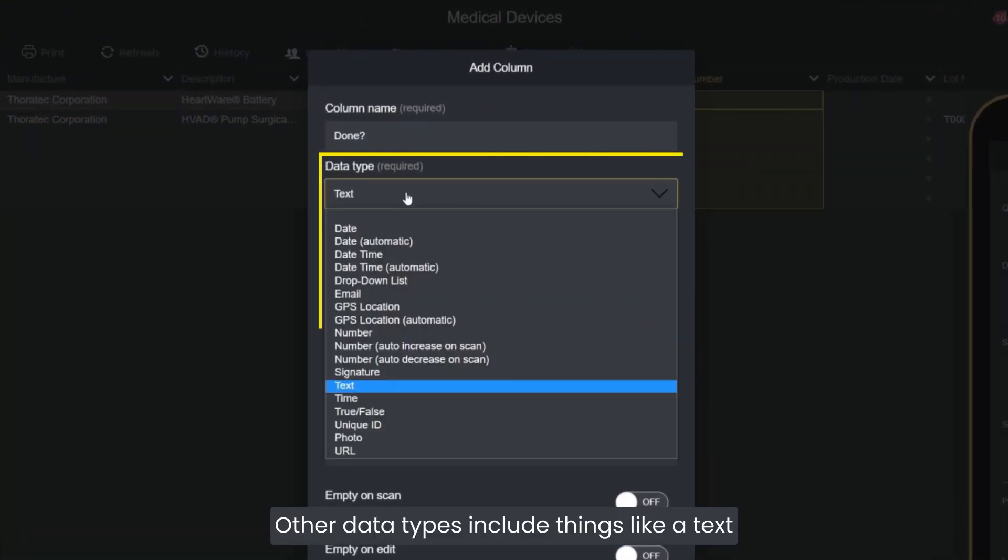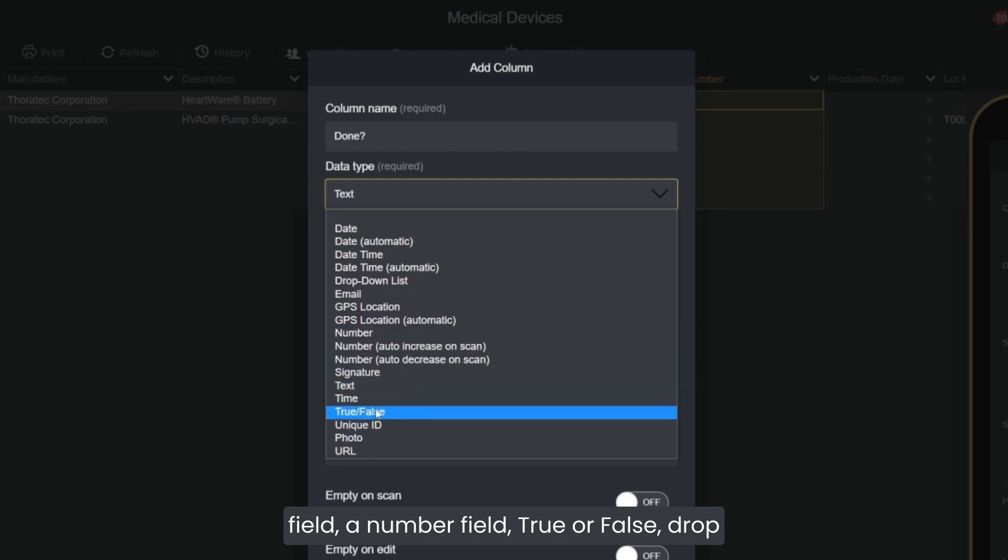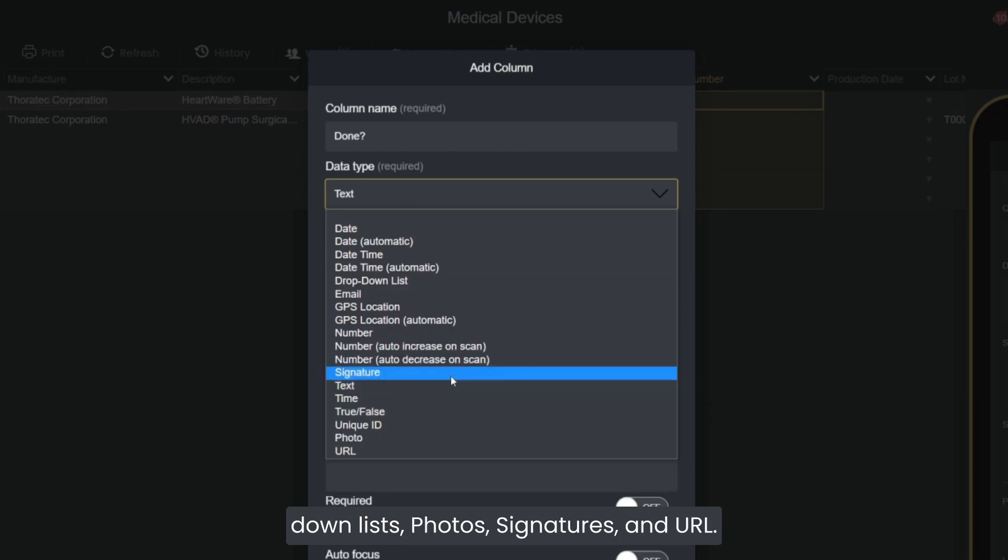Other data types include things like a text field, a number field, true or false, drop-down lists, photos, signatures, and URL.